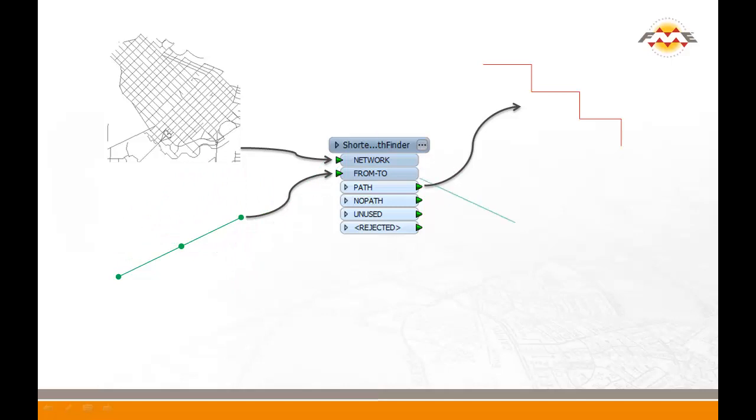The no path port will output any from-to lines for which no path could be found. That is, there's no way to get from A to B on the network. These output features will contain no geometry, but still have the original line's attributes.